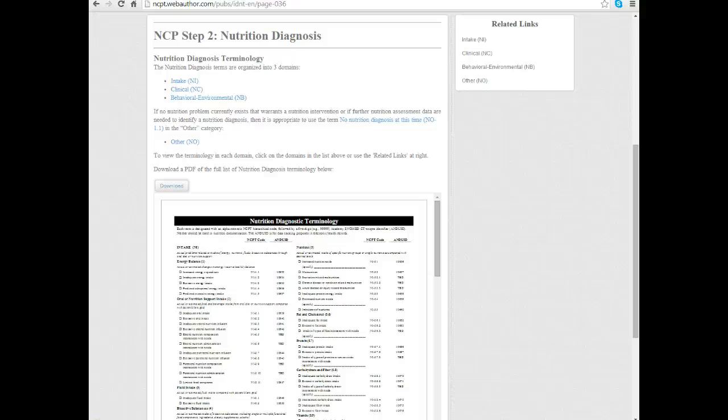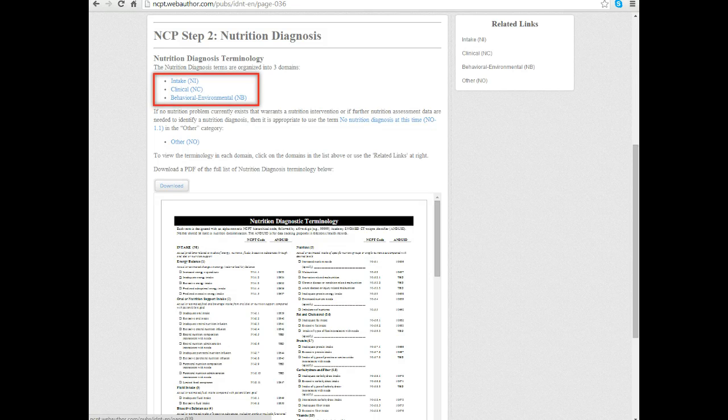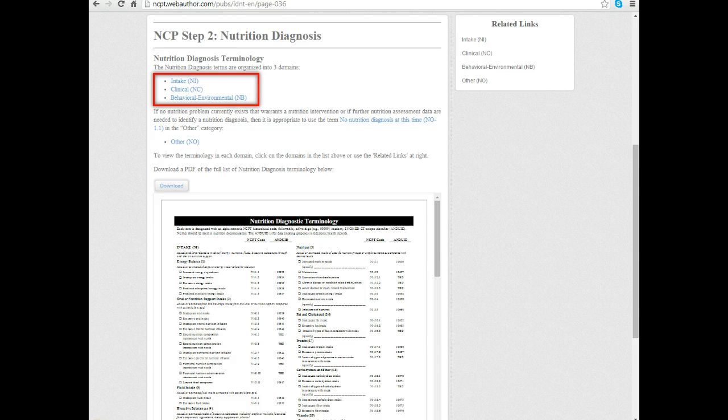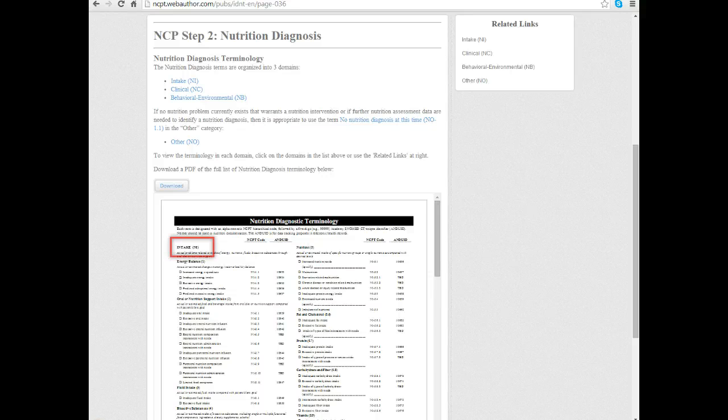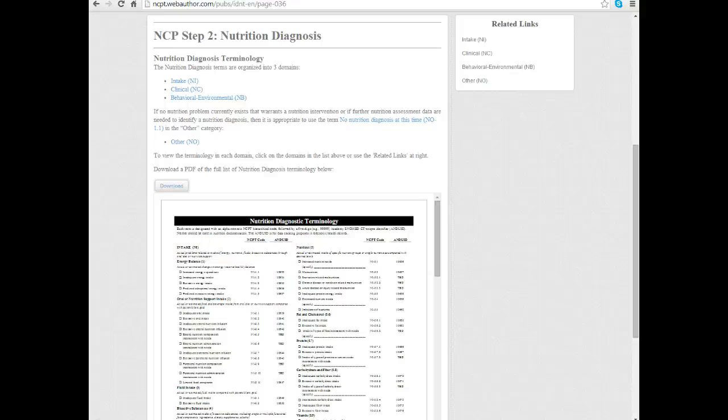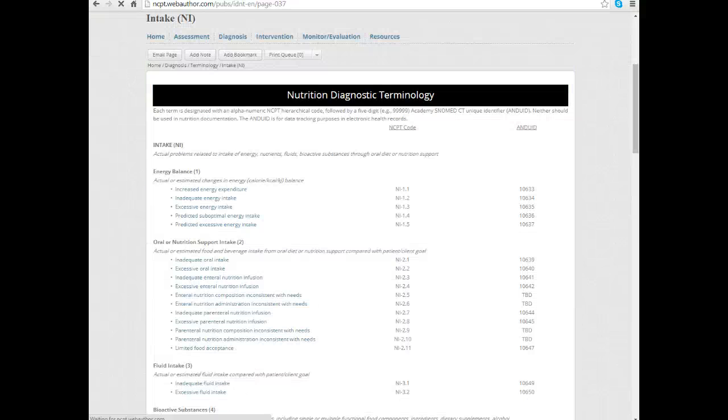Now let's look at how we can get some more details out of the manual. At the top of the screen here you see the three primary domains. Those are demonstrated on the reference sheet. At the top there's the intake domain and then it lists all these diagnoses that fall in the intake domain.